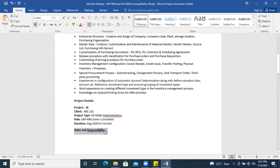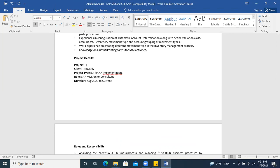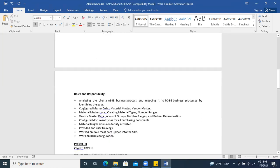Put the responsibilities on the next line so it is clearer. Fix spelling errors — for example, 'implementation' was misspelled. These are all small corrections you should make before submitting your resume to a client or organization. You can mention your actual client details; I maintained dummy details here for the example.